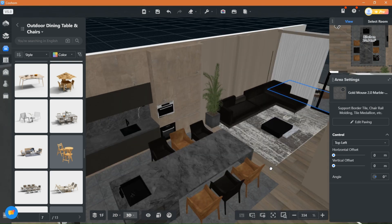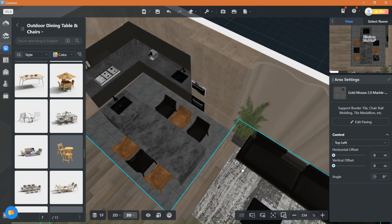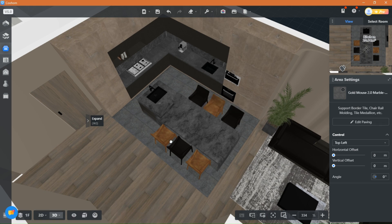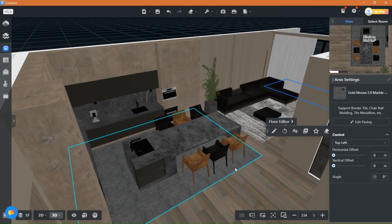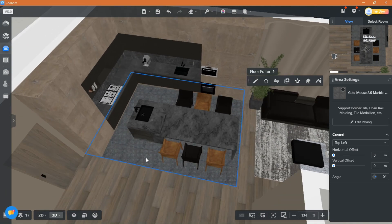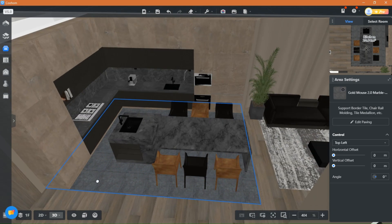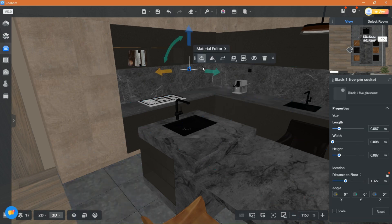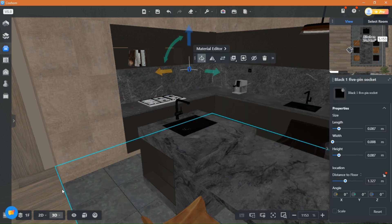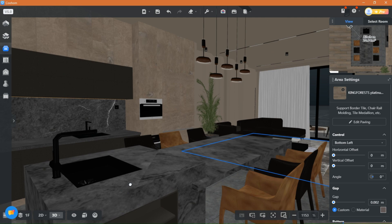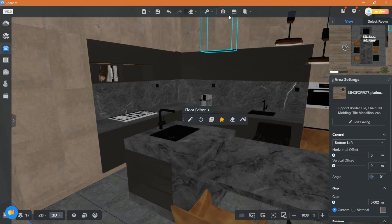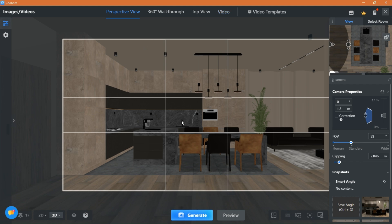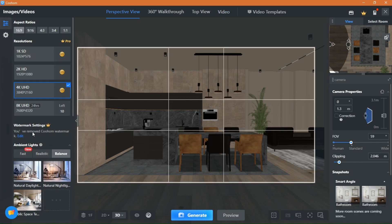Once you are done, you can finish up adding any more touches and items and then head to render. For this kitchen, I picked the Natural Daylight Template and it gave me good results without any additional adjustments.